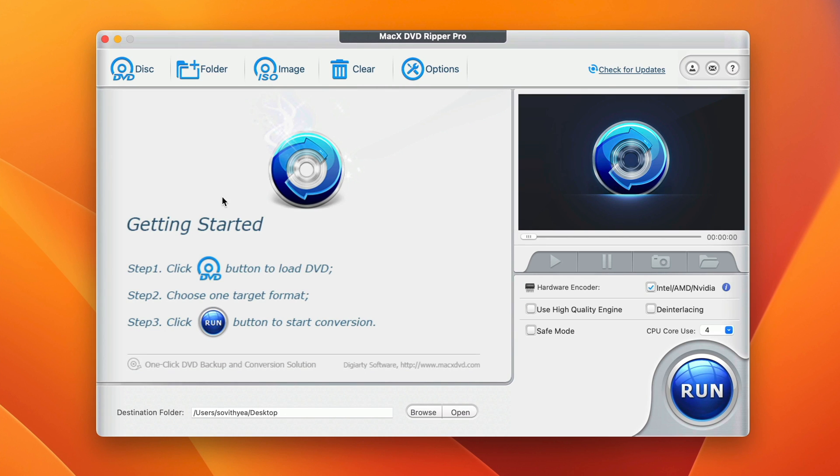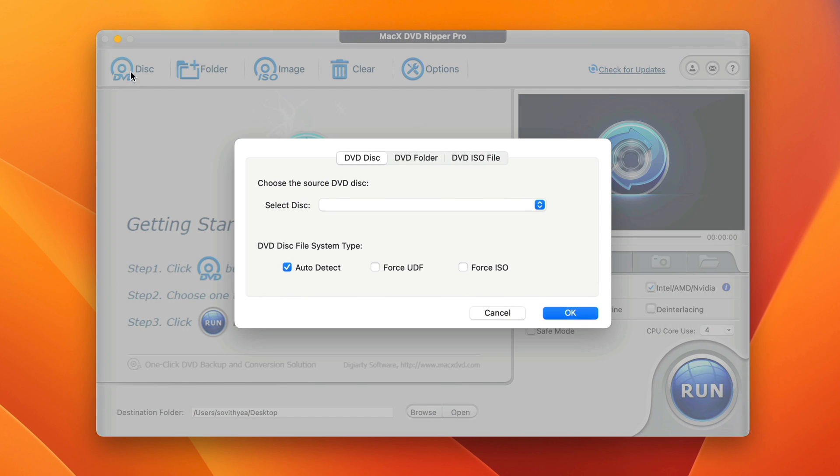In my case here, I have a physical DVD that I plug in through my DVD drive. So I will click on the first option. It will automatically select my DVD drive, which is called 12K animals film. Click on OK.